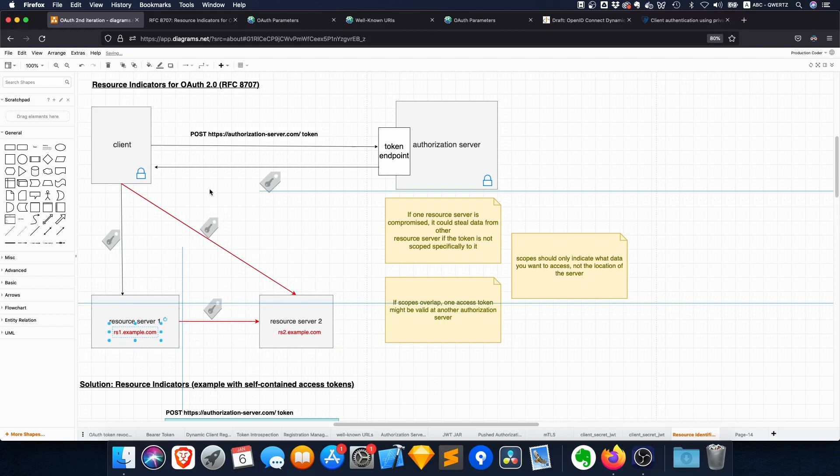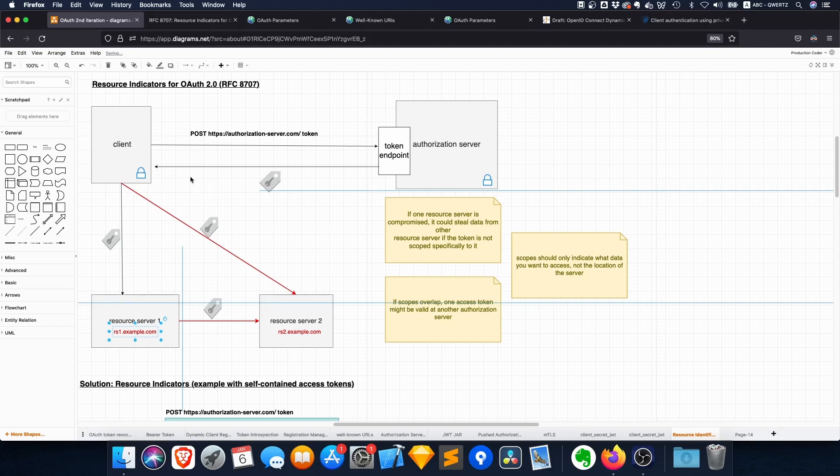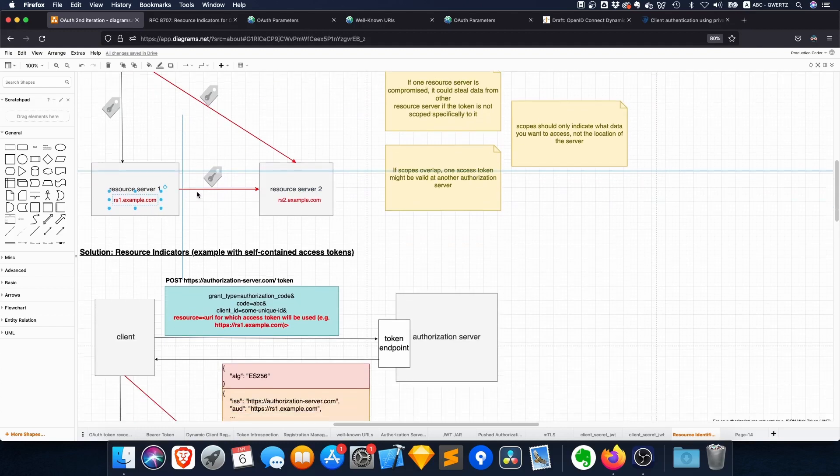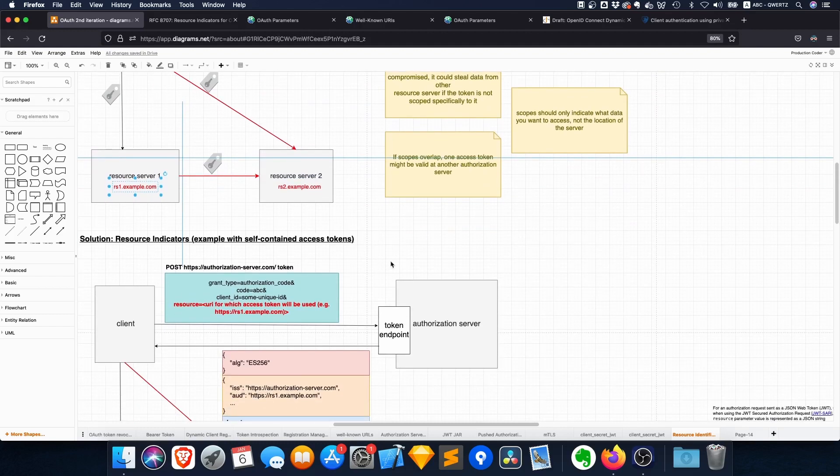And what they're proposing in this resource indicator RFC is that you have to specify the URI or the URIs of the resources, of the resource servers that you want to access. So it's actually very simple.